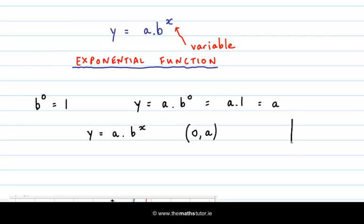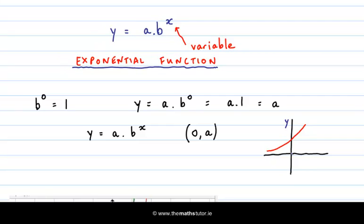In some senses this value a in our function is like a y-intercept. You'll have come across a y-intercept in linear functions, so whenever our exponential function crosses the y-axis — which is when x is zero — this point is zero comma a. So straight away if we look at the graph of an exponential function, we can see where it crosses the y-axis and establish the value of a, the coefficient of b to the power of x.